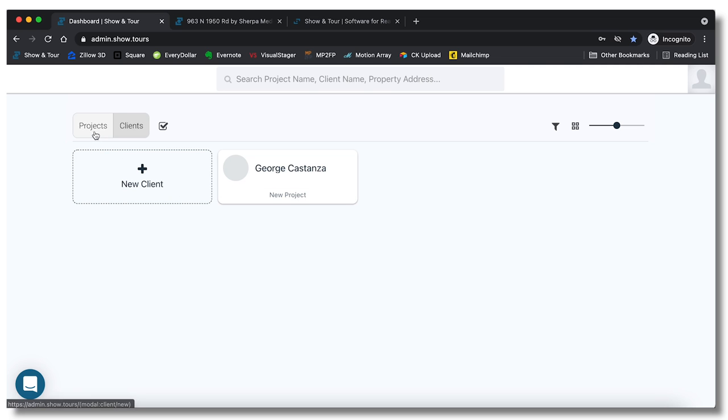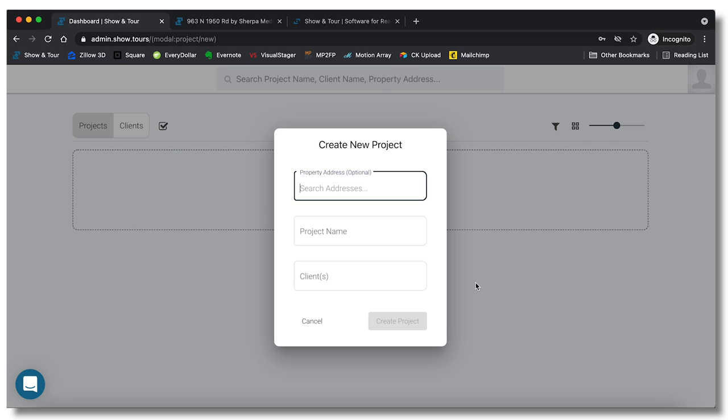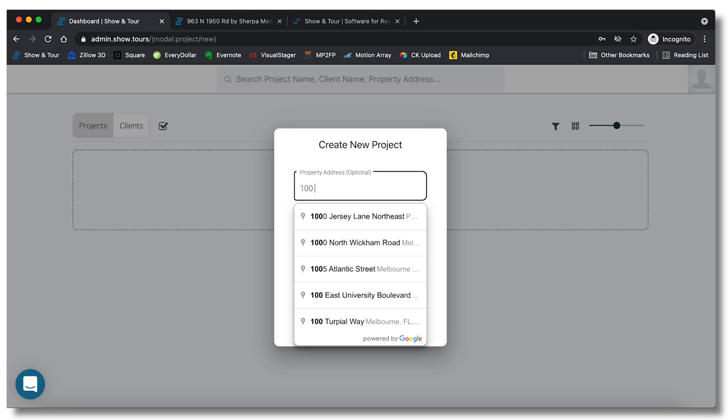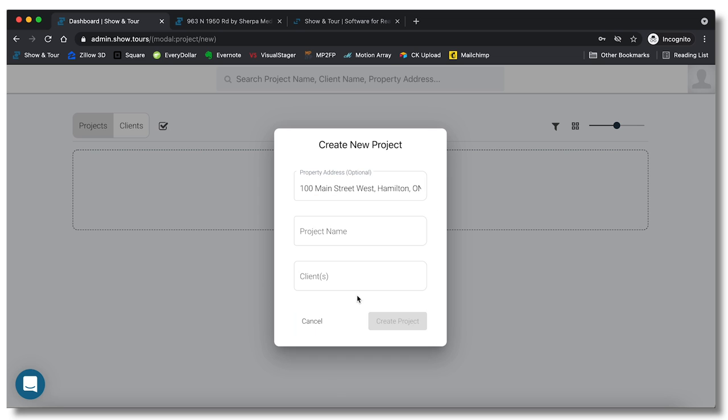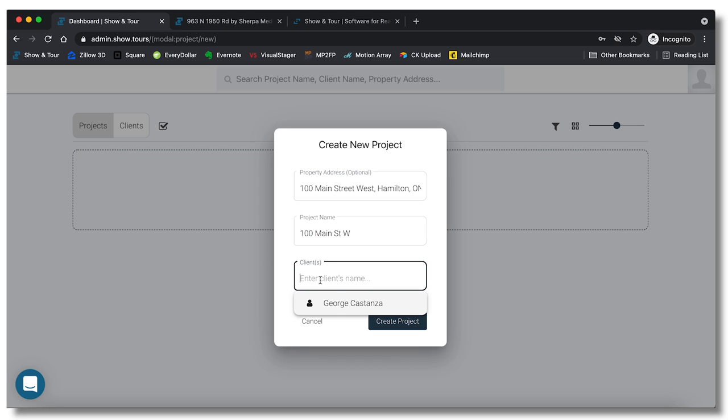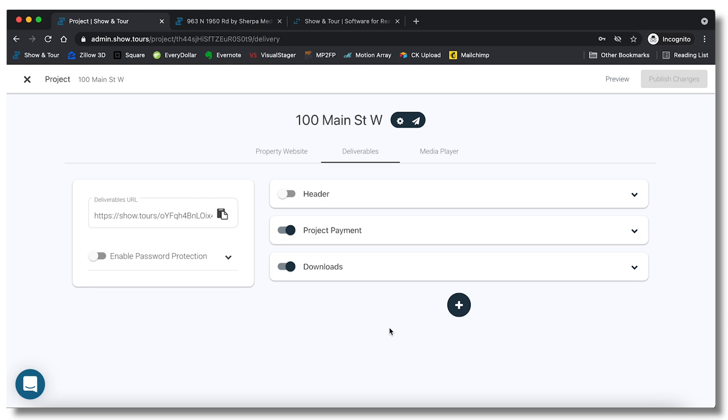Let's go ahead and jump back over to projects and hit new project. So we can type in any address right here. I'm going to just try to come up with an address, how about 100 Main Street, perfect. Let's do this one right here and then you would pick your client George Costanza, create project.